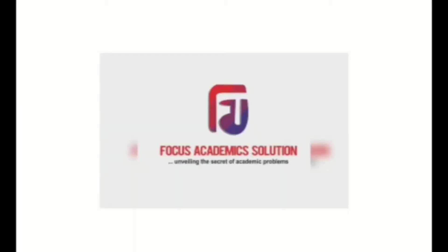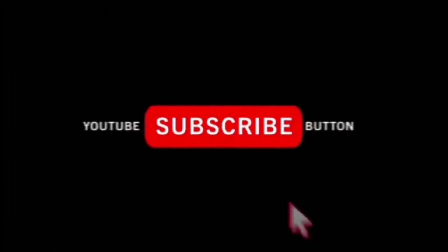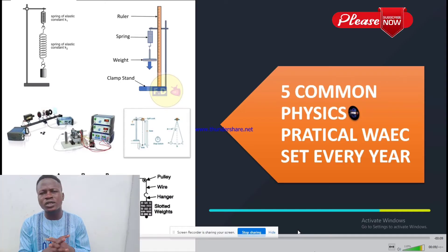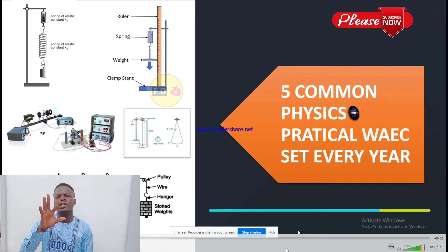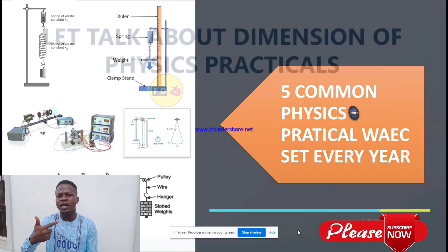Hey guys, welcome to my YouTube channel, Focus Academic Solution. If this is the first time you're viewing my channel, please subscribe and also hit the bell to see more of my videos. Kindly subscribe to the Focus Academic Solution YouTube channel. Today I'll be discussing five common practical physics experiments that repeat everywhere.